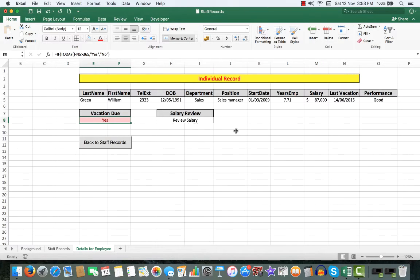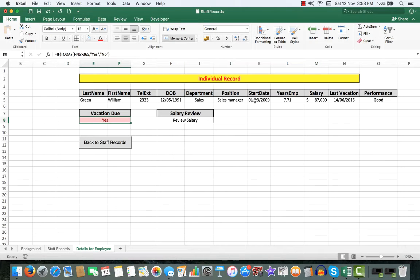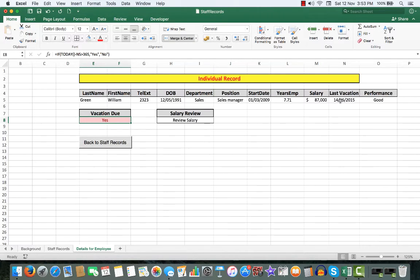Remember that the start date is the date that, strictly speaking, they're due to go on vacation. So the last vacation, it will check if that is greater than 365.